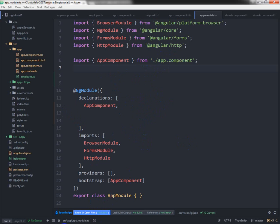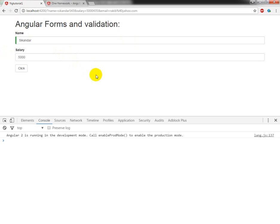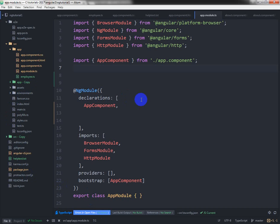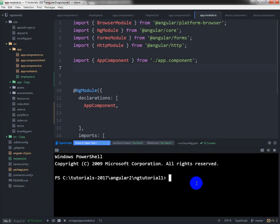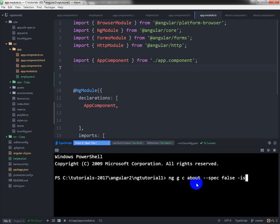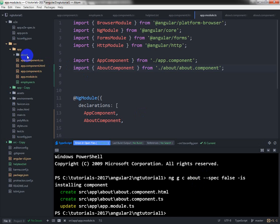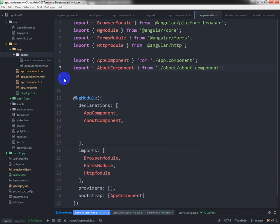So in our last video we have done this thing, so I am going to create a component from the command line: ng generate component about. Source and inline style — this is our component.